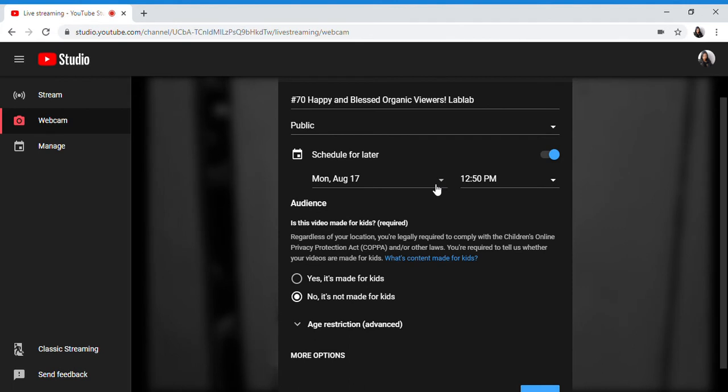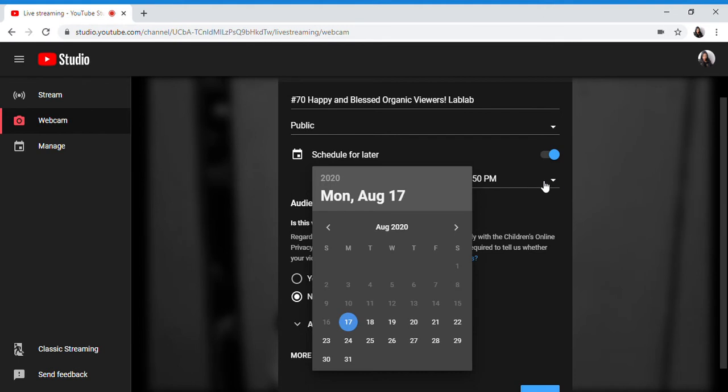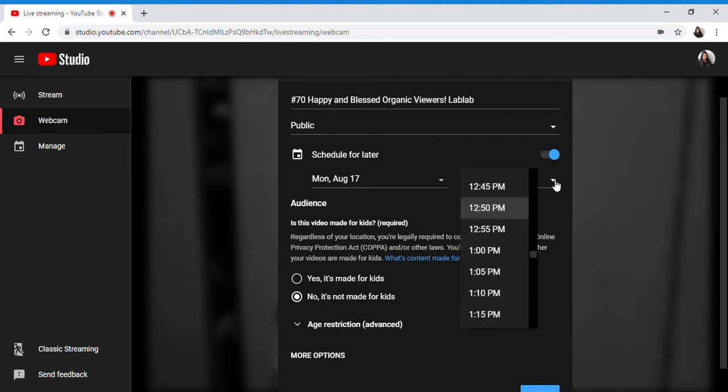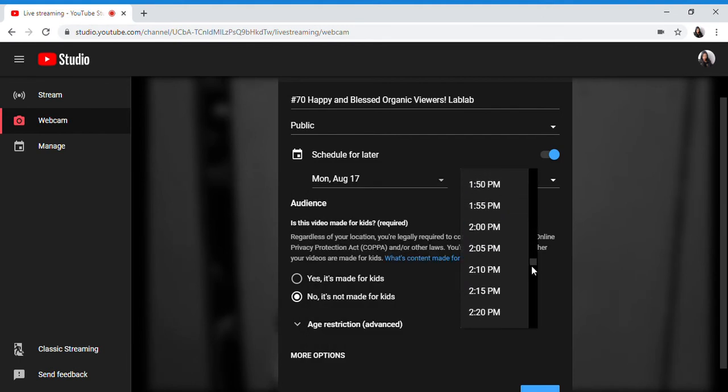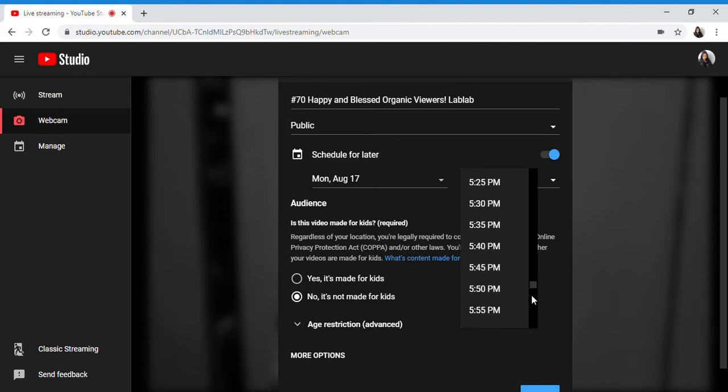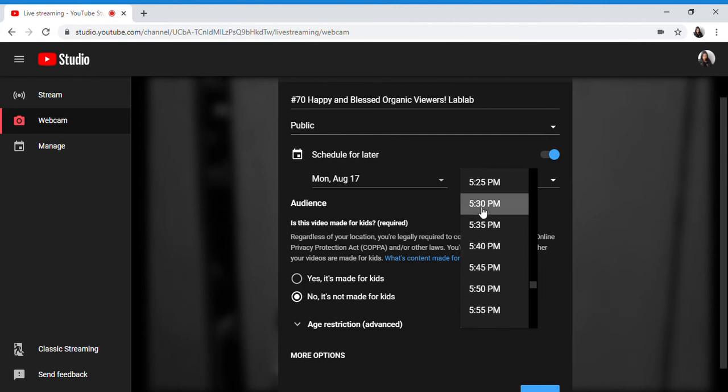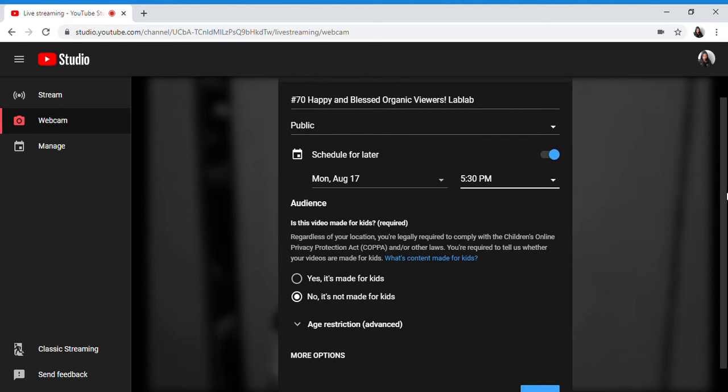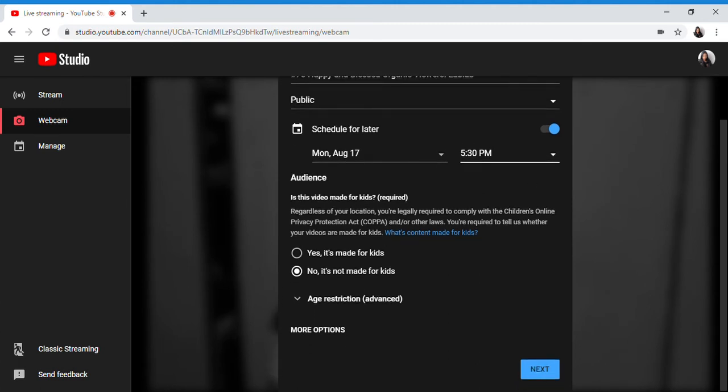If you want to schedule for later, for example my current schedule for LS is 5:30 or 8:30. So I'll set it for 5:30 PM so viewers and potential viewers will be notified of your LS schedule.